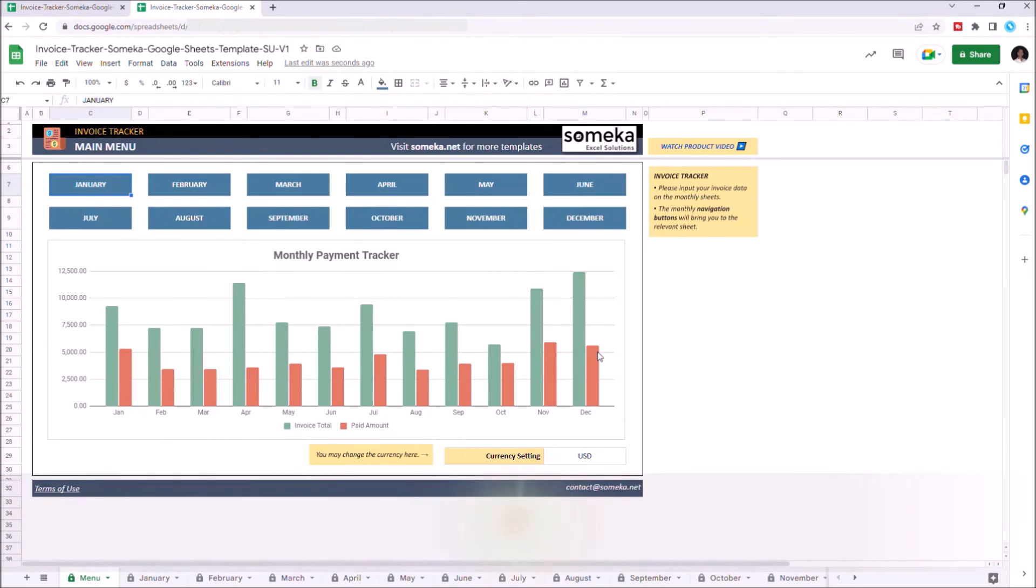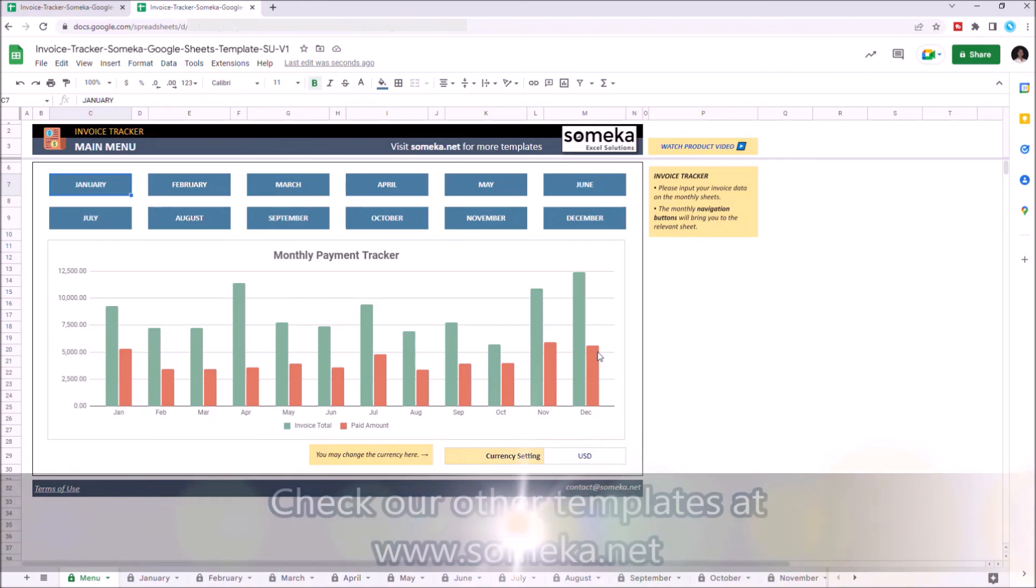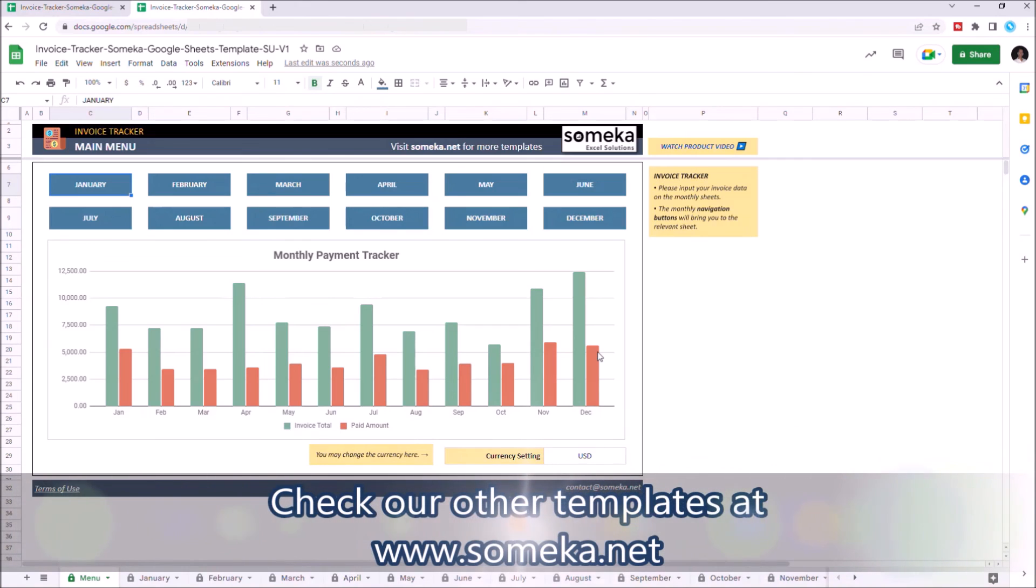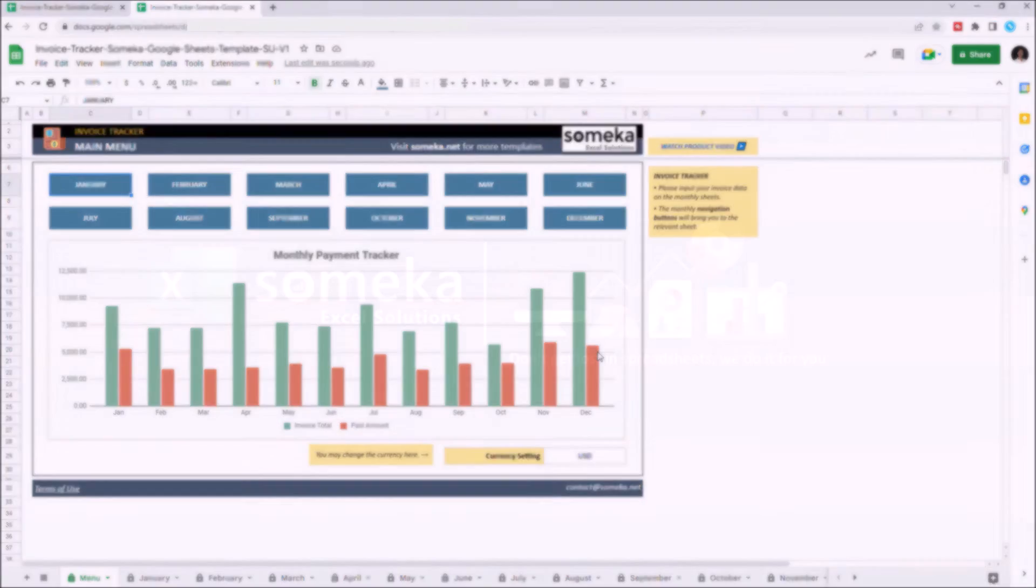Thanks for watching, and don't forget to check our other templates at www.Someka.net.